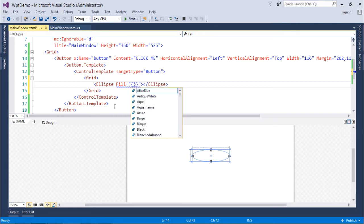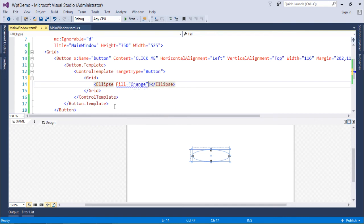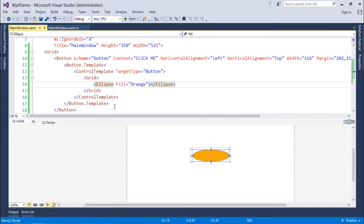But for now I will use the hardcoded value to make it simple. As you can see, I've placed the orange color here. So this orange color is coming here for this Ellipse.